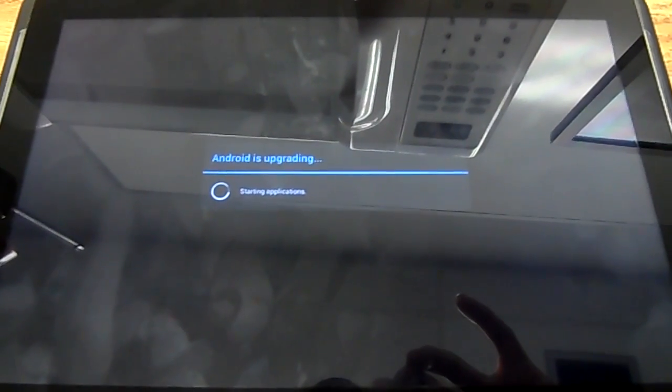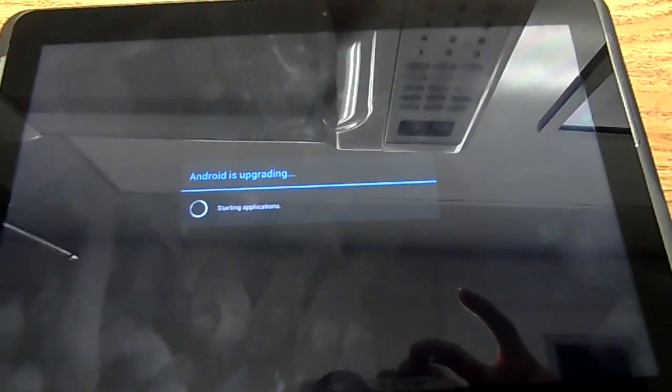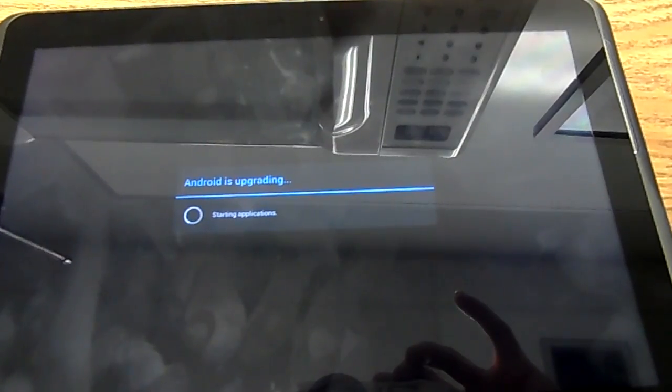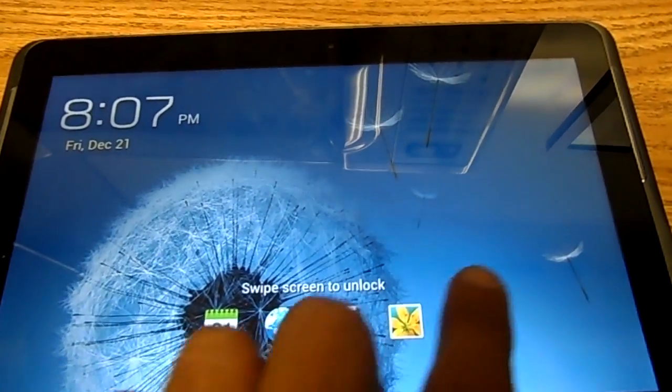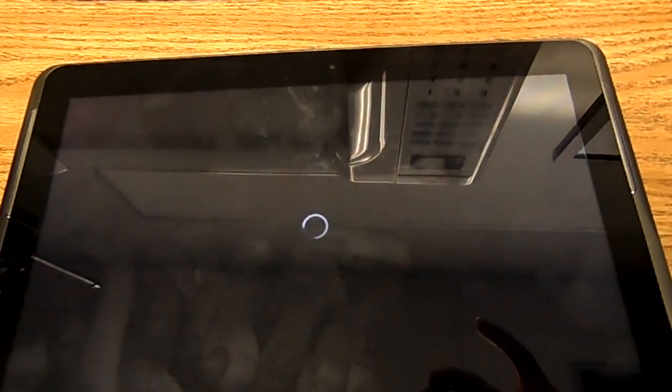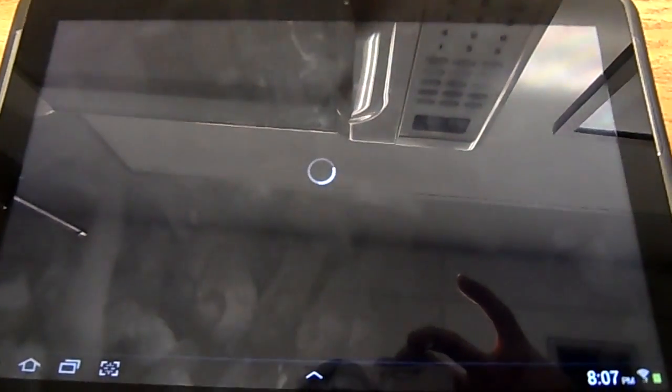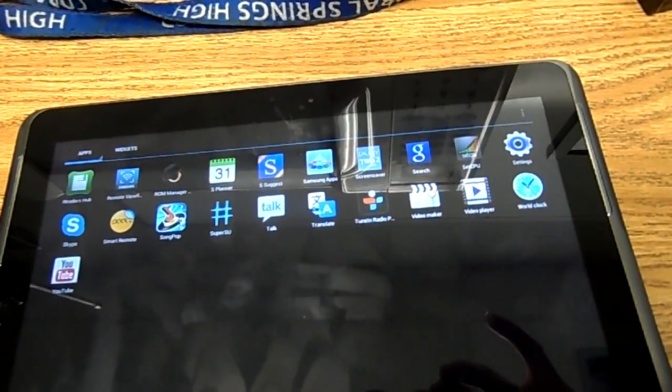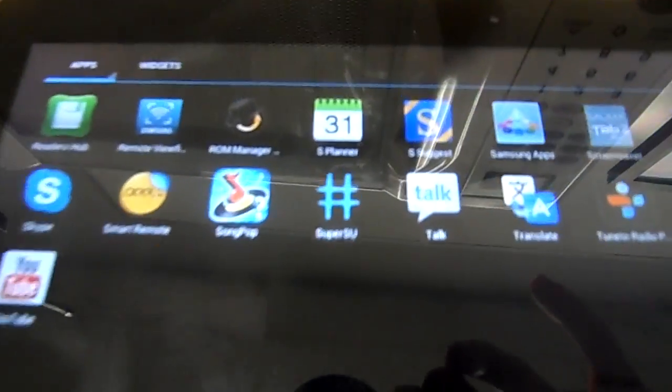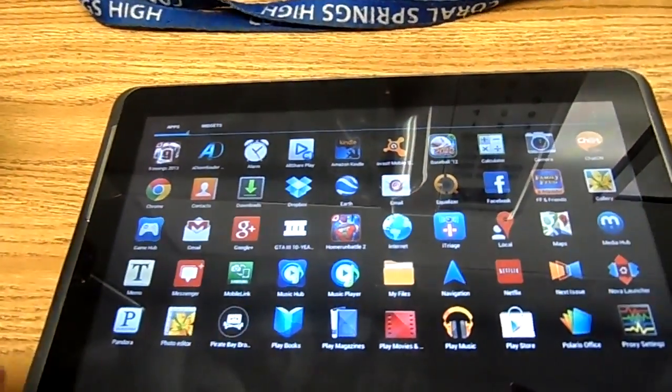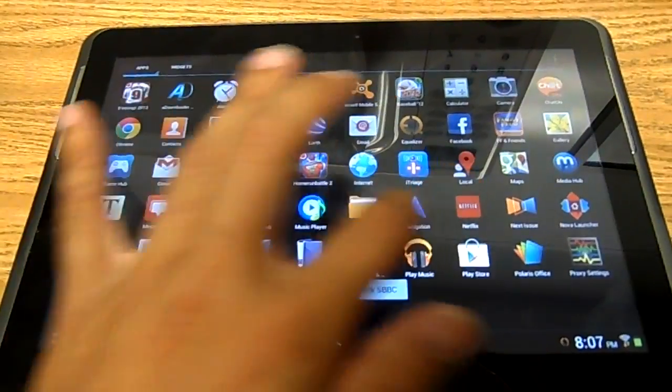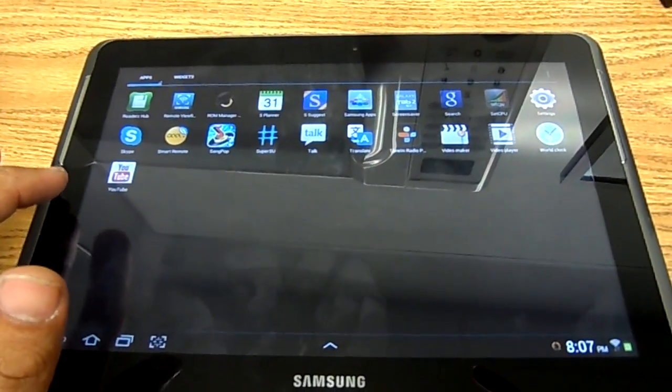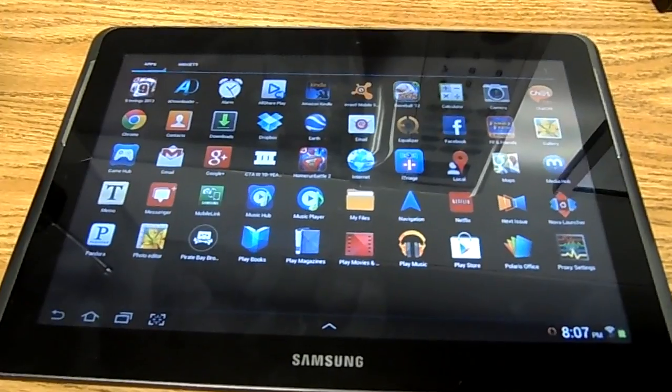You'll get that the first time - Android is upgrading, don't worry. That didn't happen the first time I turned it on. As you can see, SuperUser is right there. There you have it - Samsung Galaxy Tab 2 rooted, 10.1 inch screen.